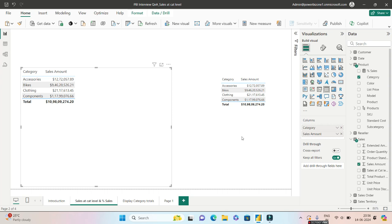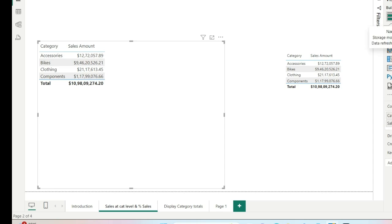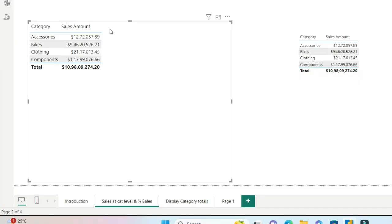So here we go. Imagine we have two columns, one is the category, the other is the sales amount. I'll be giving this PBIX file in the description and comment, you can go ahead and download this. So let's concentrate on the content right now.